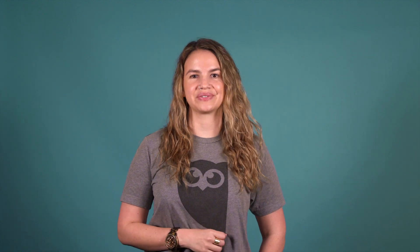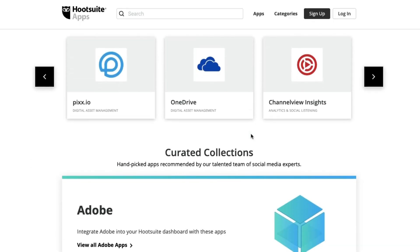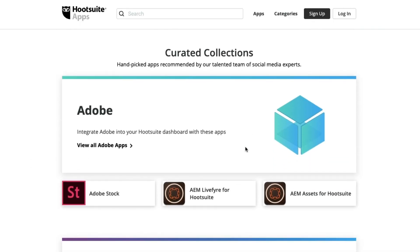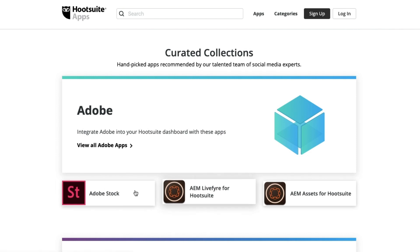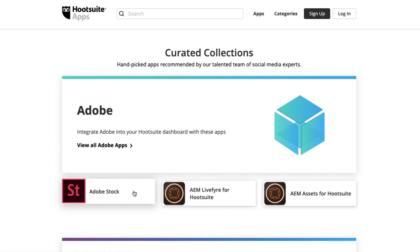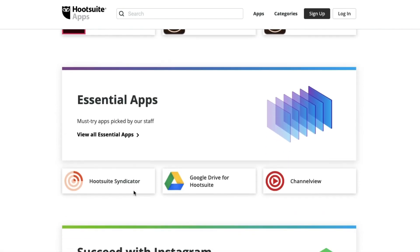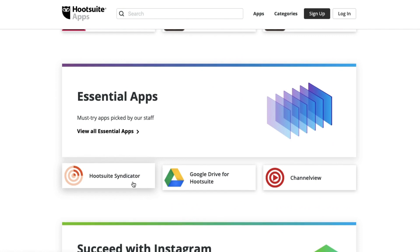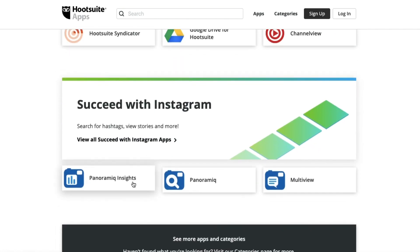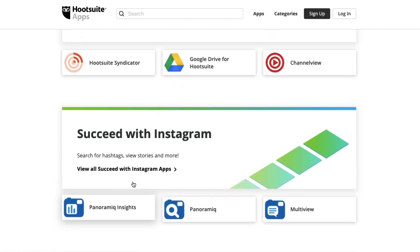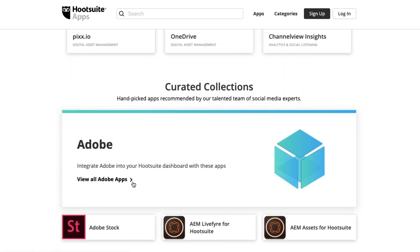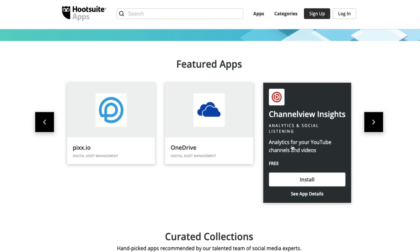Check out our new app directory. Highlights include curated collections — apps handpicked by our staff as being essential to your overall experience. There's also apps by industry, so you can see what's been used in your space. And we've added new and expanded app categories.